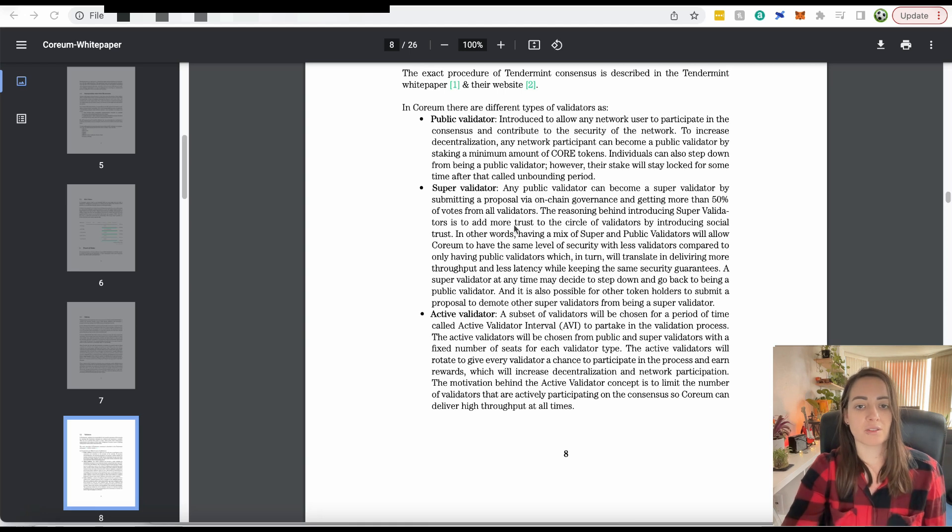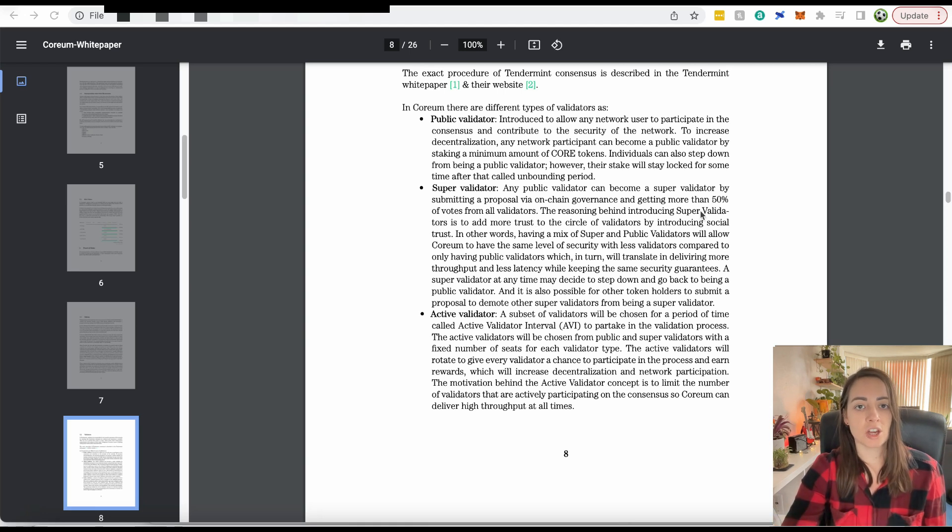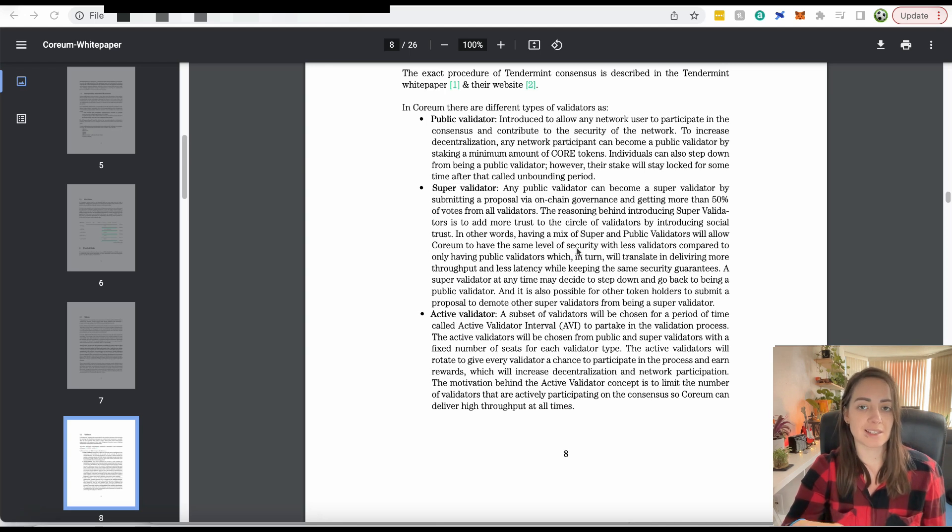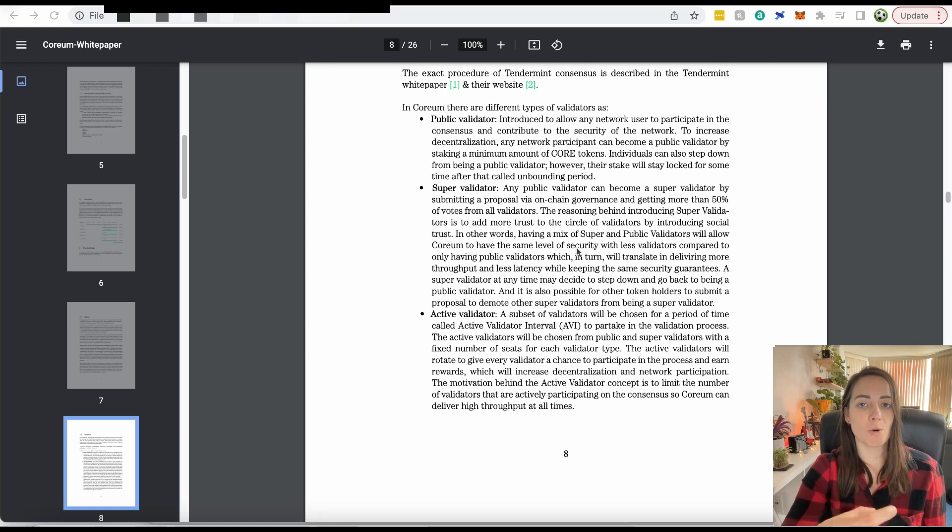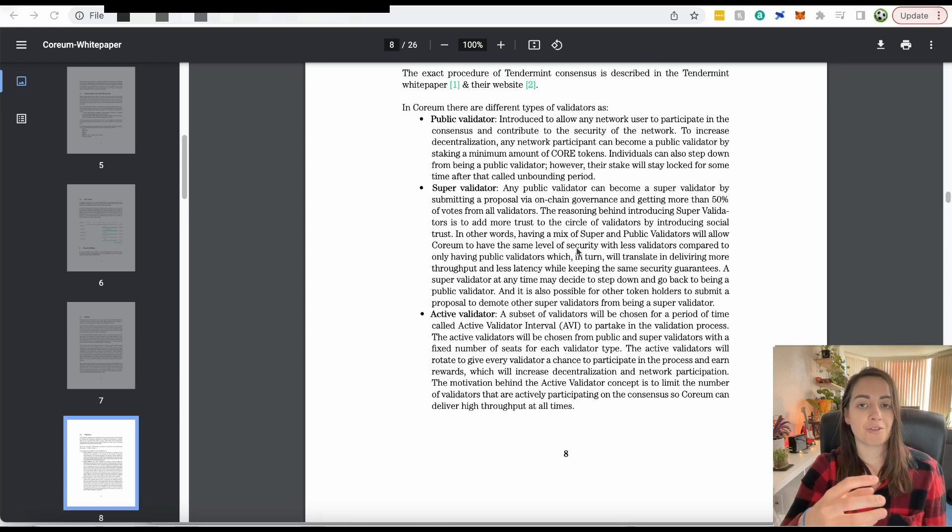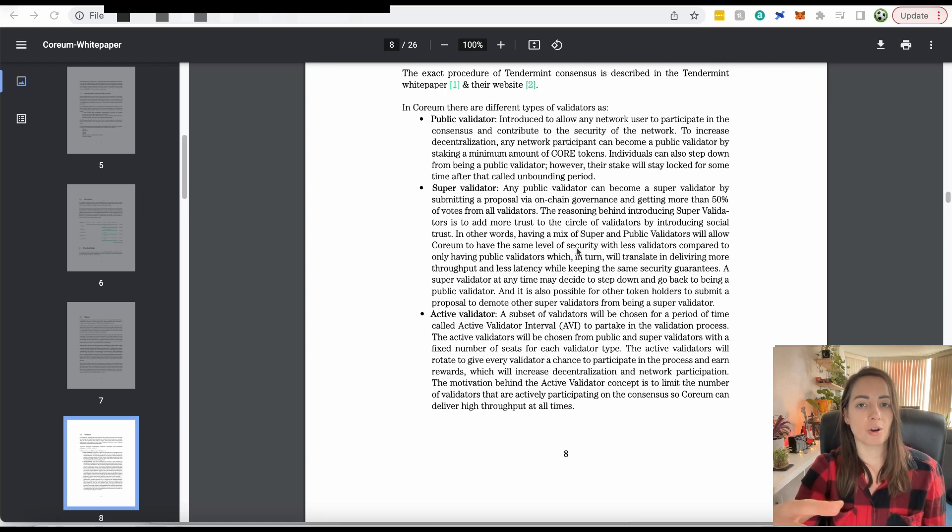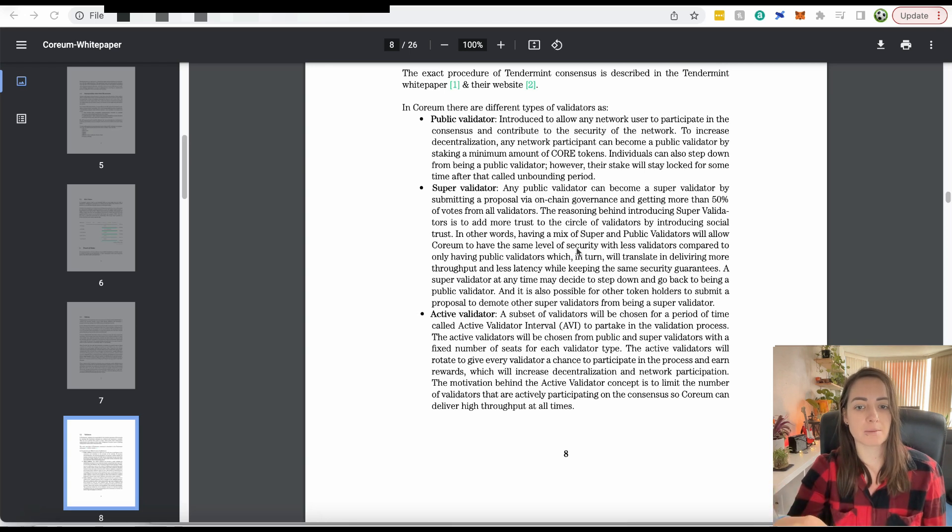Instead of having a hundred public validators, you could have 10 super validators instead. A super validator carries more weight. So you can have fewer of them making the network run faster, but not compromising on security.